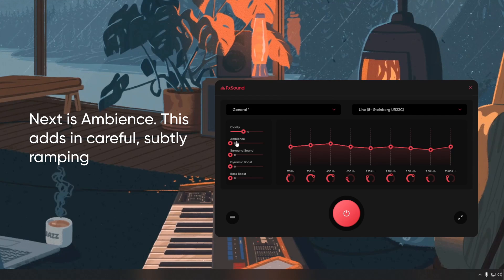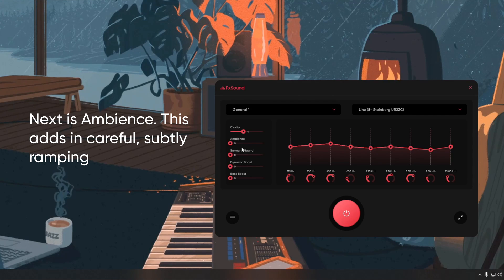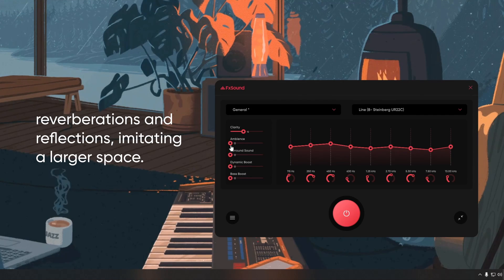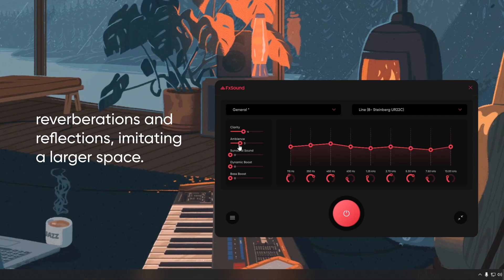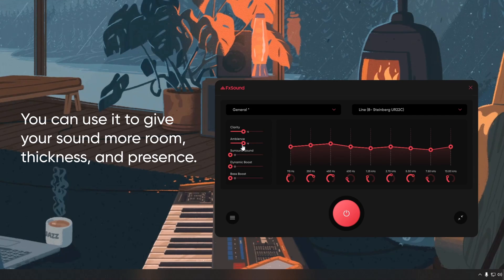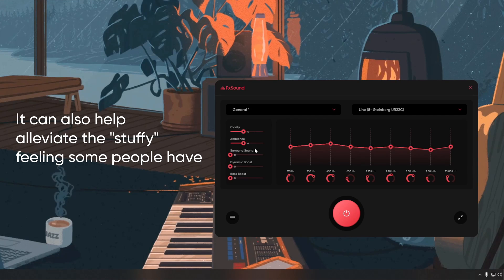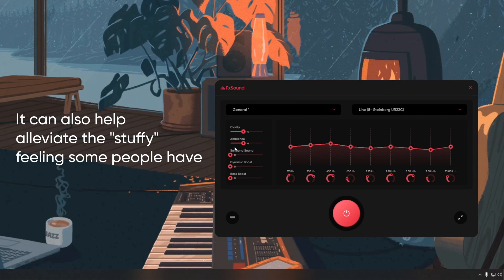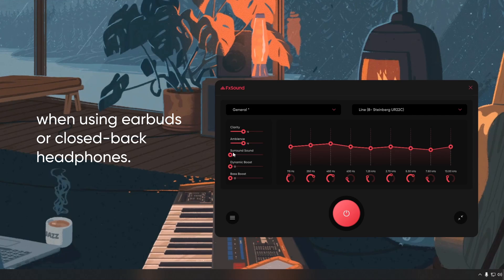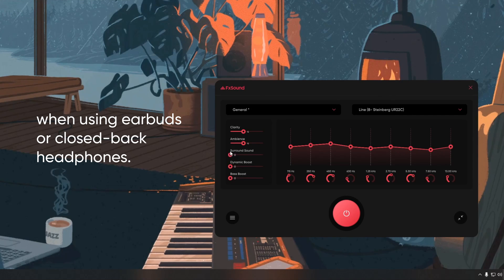Next is ambience. This adds in careful, subtly ramping reverberations and reflections, imitating a larger space. You can use it to give your sound more room, thickness, and presence. It can also help alleviate the stuffy feeling some people have when using earbuds or closed-back headphones.